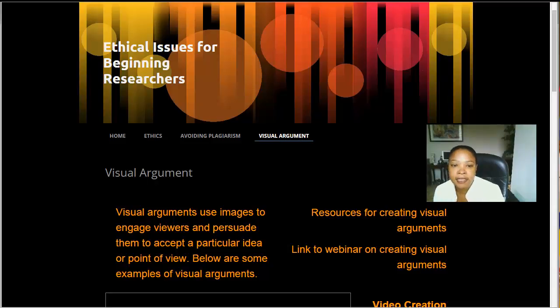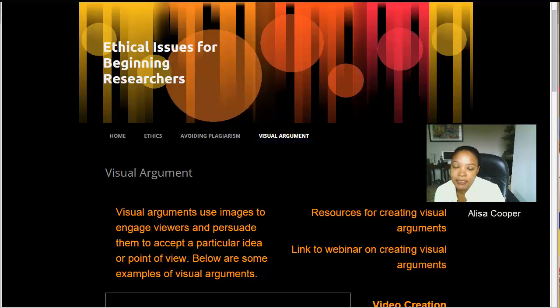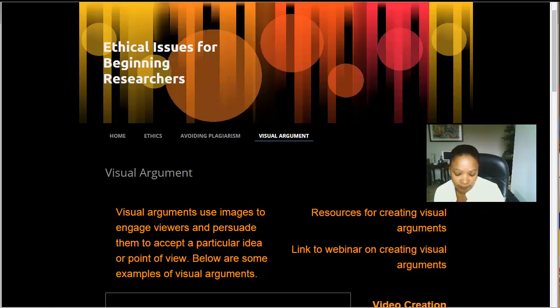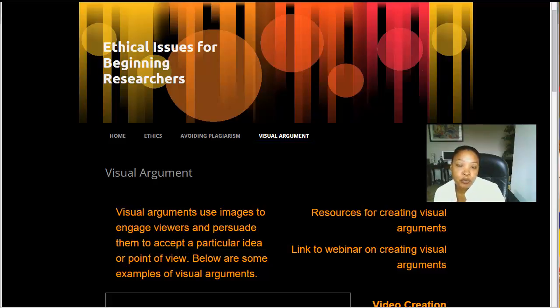Good morning, everyone. This is Alisa Cooper, and I'm going to tell you today about visual arguments. This is the last part of the workshop that we are giving on ethical issues for beginning researchers.